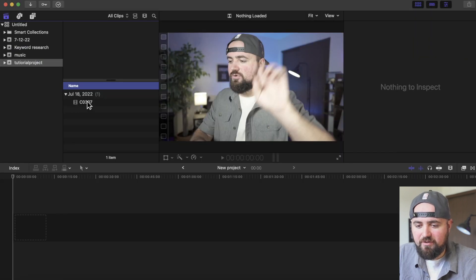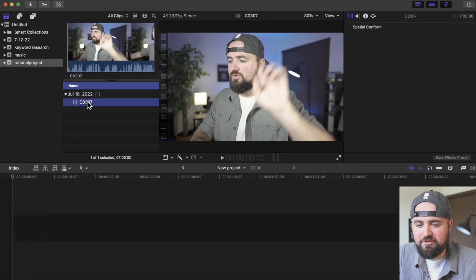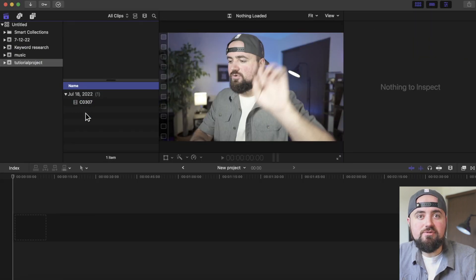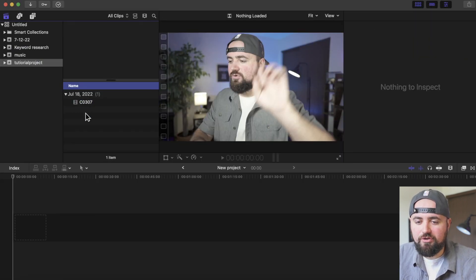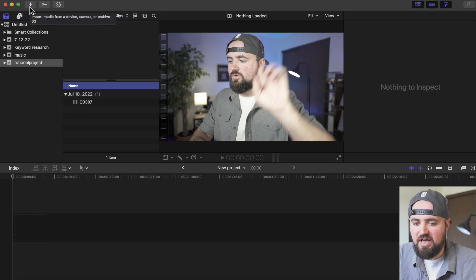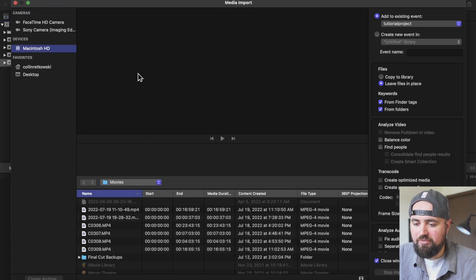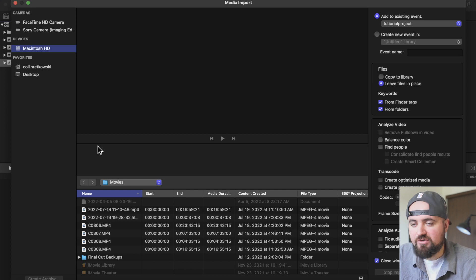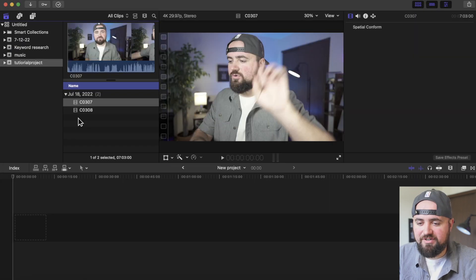So I imported my first video clip here. If you do need to import more footage, you can always click this down arrow button up on top, and that'll open up the import section where you can find your footage.